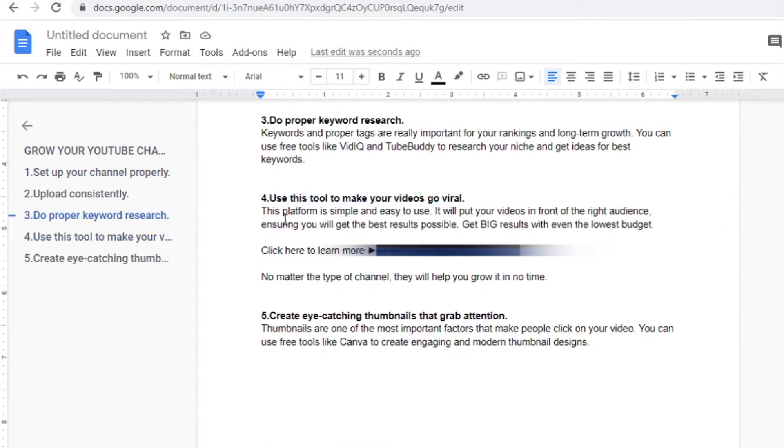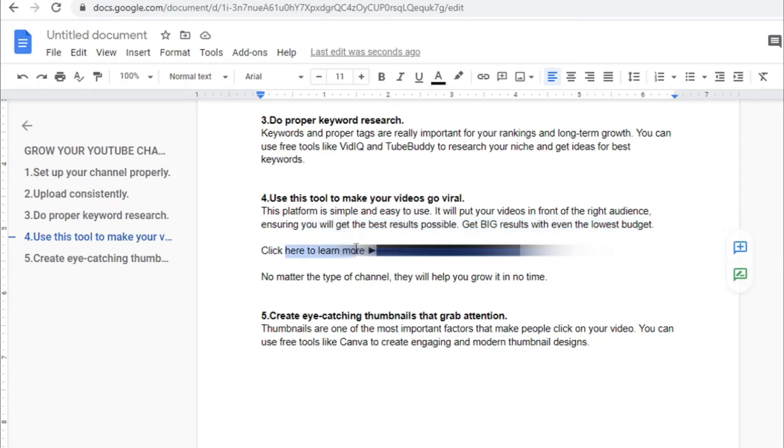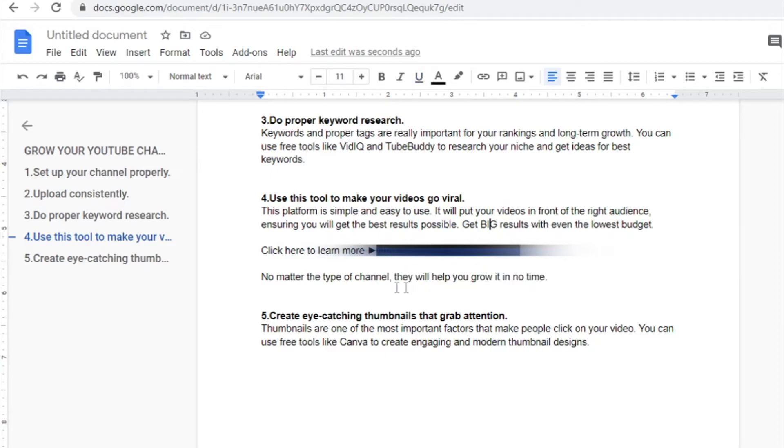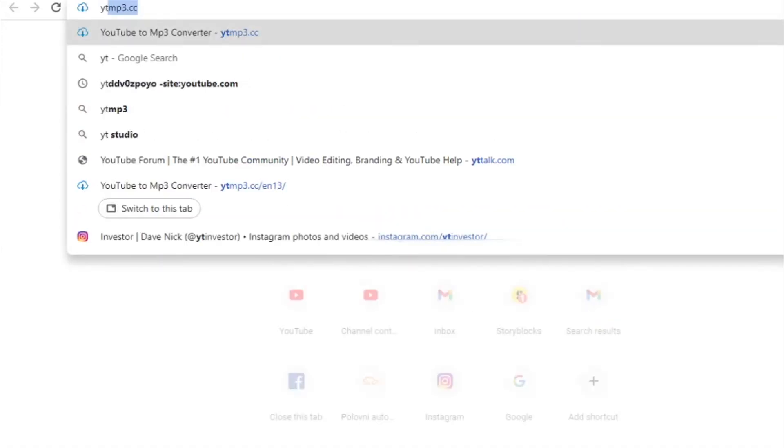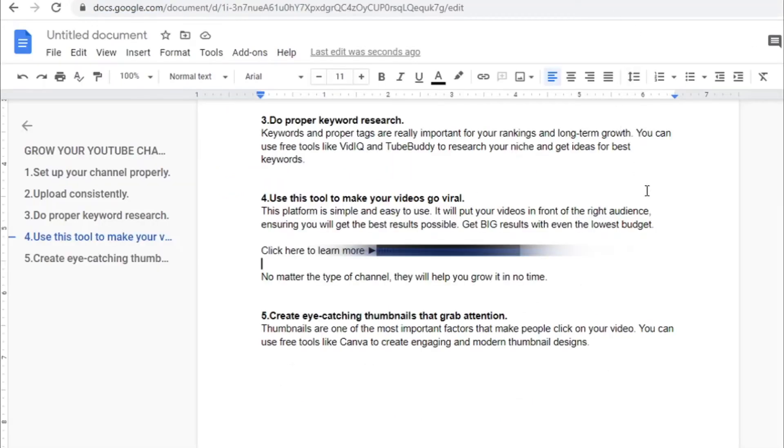This platform is simple and easy to use. It will put your videos in front of the right audience, ensuring you will get the best results possible. Get big results with even the lowest budget. And then they can once again click on your link, learn more and sign up to Spreezy. So this script and this step-by-step guide converts like crazy. Because once you're giving it away for free, people can get free value from this. You're not pushing them directly to buy anything. You're not pushing them to spend money on Spreezy. You're just friendly recommending them to check out this tool.